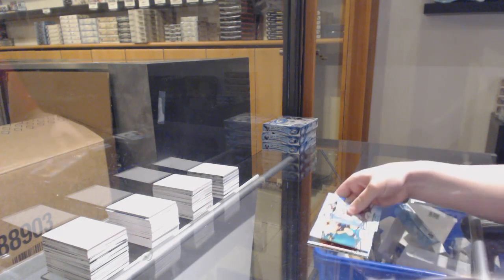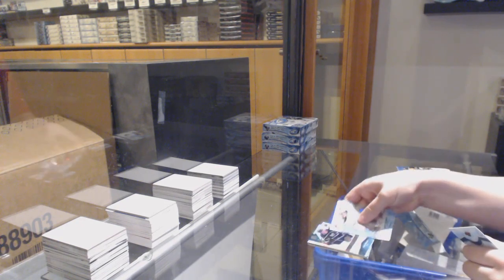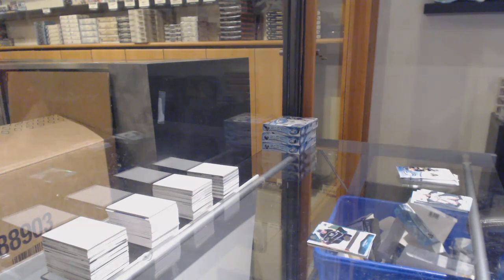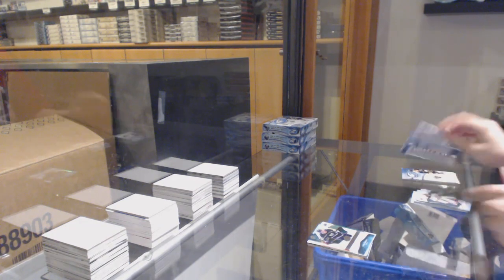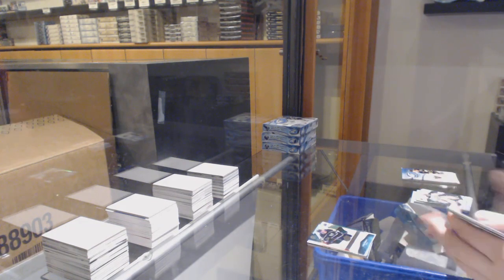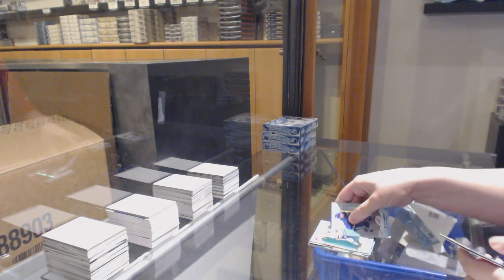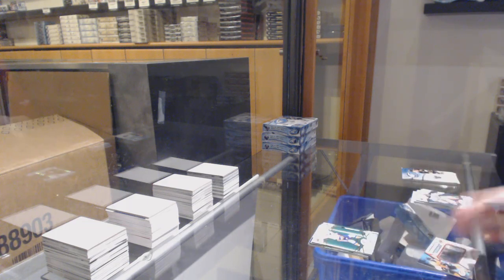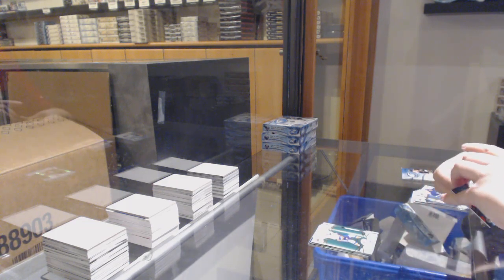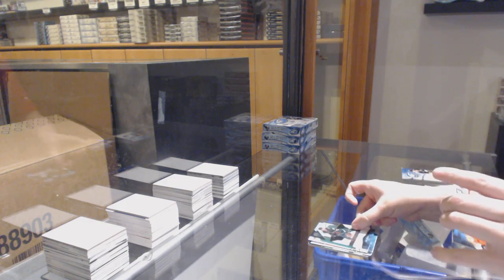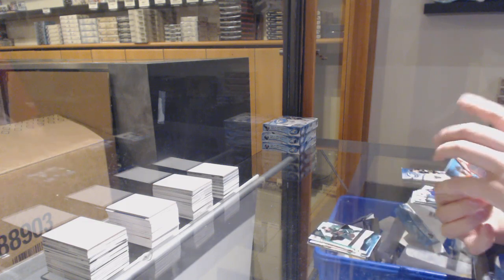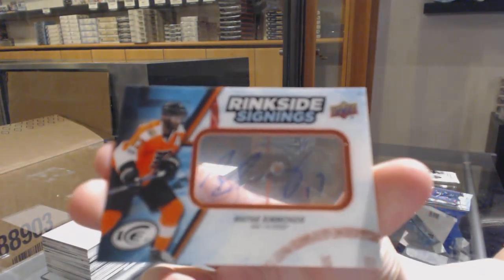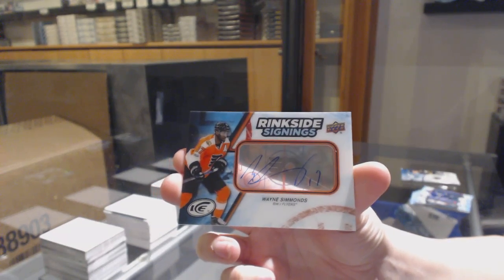Green for Nashville PK Subban, 999 rookie for LA Austin Wagner. Green for the Islanders Jordan Eberle. We've got an Ice Premiers number to 1299 of Nick Seeler for Minnesota and our Rink Side Signings for the Flyers Wayne Simmonds.